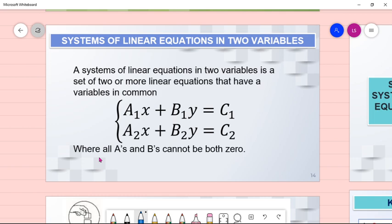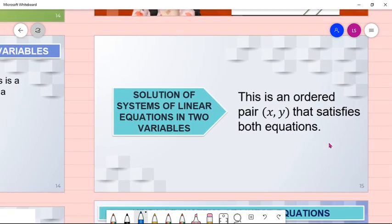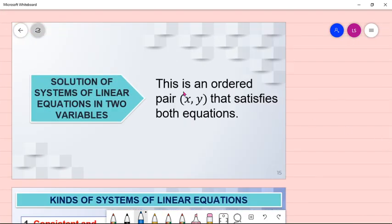A system of linear equations in two variables is a set of 2 or more linear equations that have variables in common. When you see a brace on the left side with linear equations, that is an example of a system of linear equations in two variables, where all A's and B's cannot be 0, because if they become 0, it won't be a linear equation anymore. The solution of a system of linear equations is an ordered pair (x, y) that satisfies both equations.